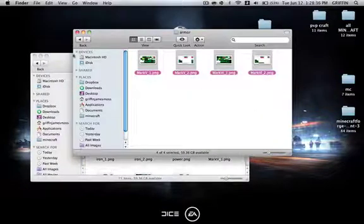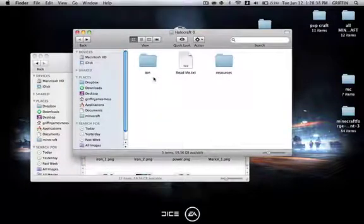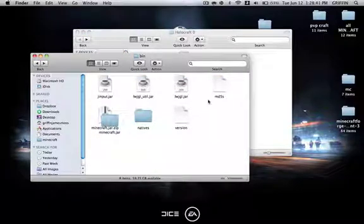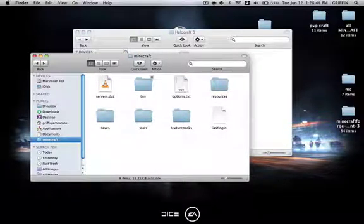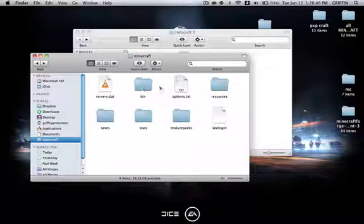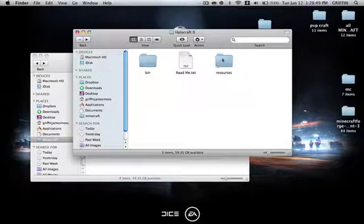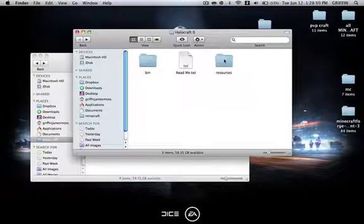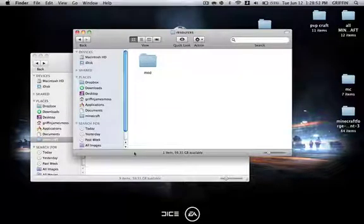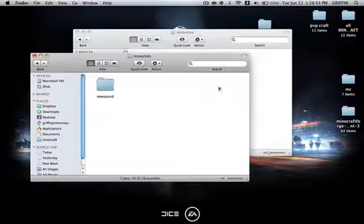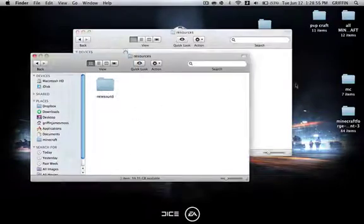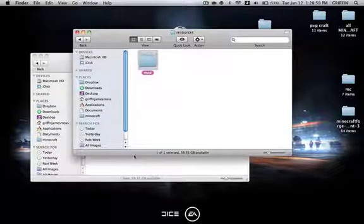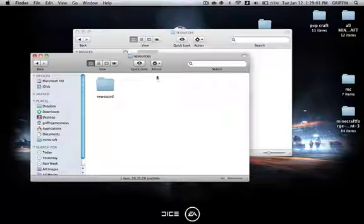Then you're going to go back until you go back to the main part of the folder, and go back into your Minecraft folder, where you have all of these servers, bin, option, resources. You get the point. So you're going to go into the resources in Halo Craft. Then you're going to go into the resources here, and because there's no mod folder here, you can just copy or drag this mod folder into the resources folder.